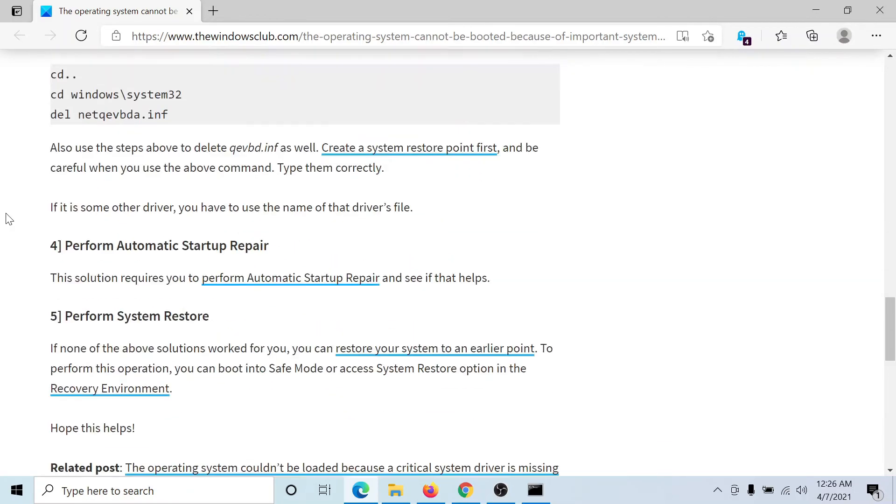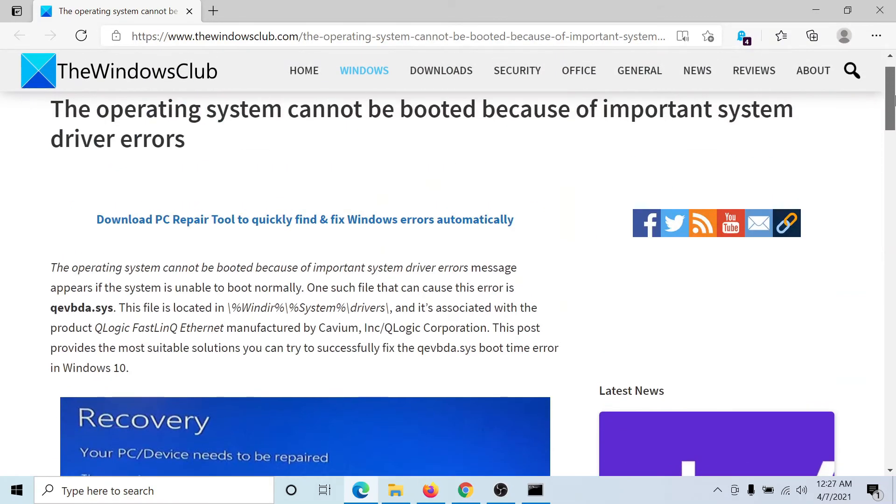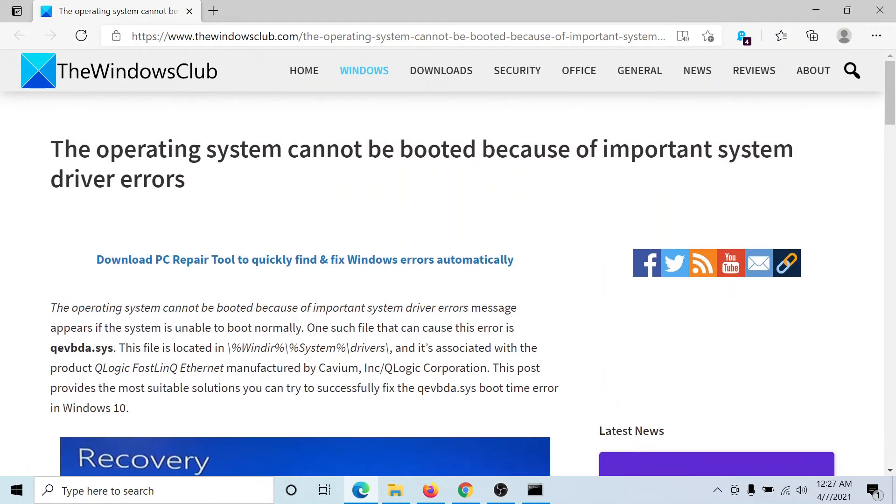If this does not work, the only option you would have is to run the automatic startup repair. You may lose a few files in this process.